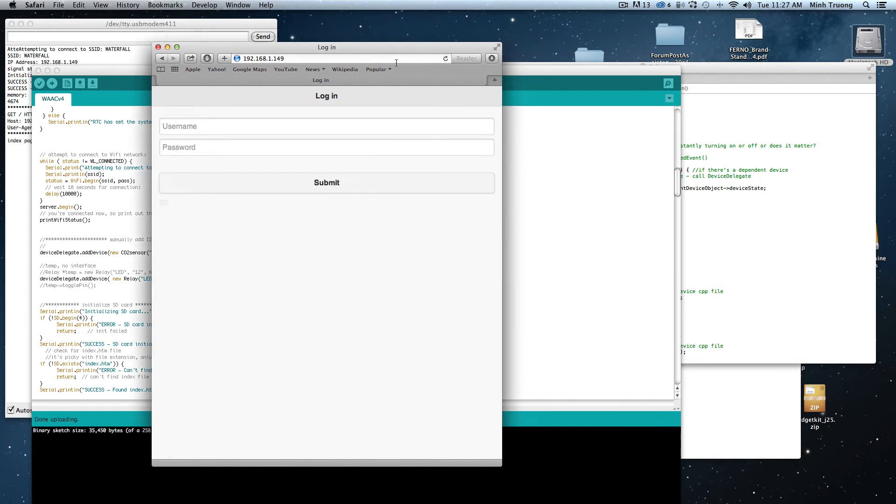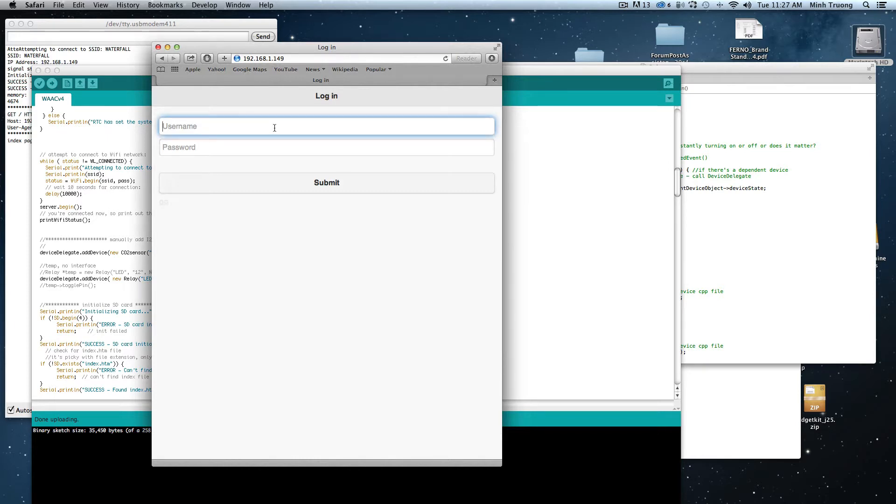So this is the login page to the wireless automated Quadic controller. Every web page needs a login, obviously.